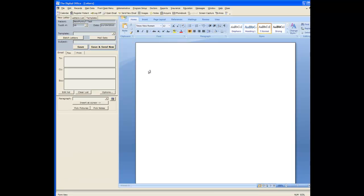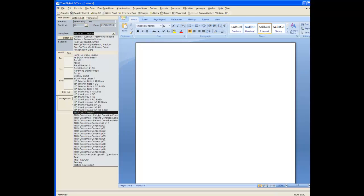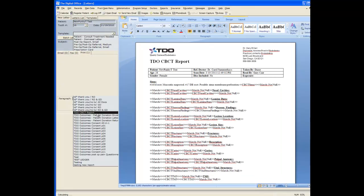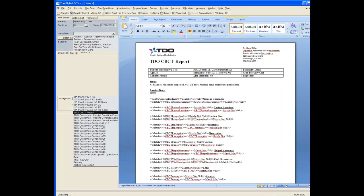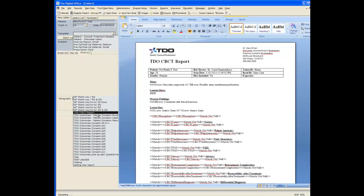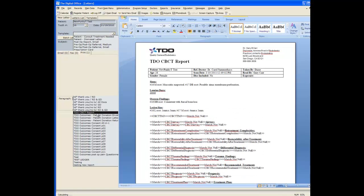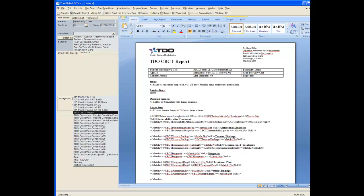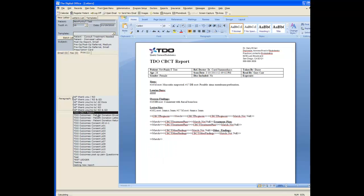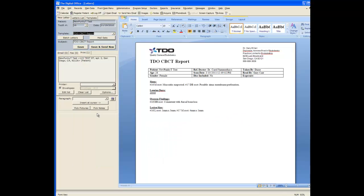TDO comes installed with a report called TDO CBCT report. You can customize this to meet your needs but the way it's designed is it's going to go through all of the different findings categories and only show those on the report where you entered some information. For example on my report there's only four items that I filled in information on.